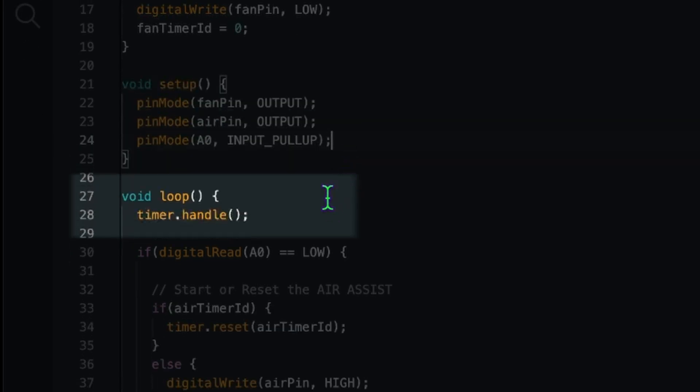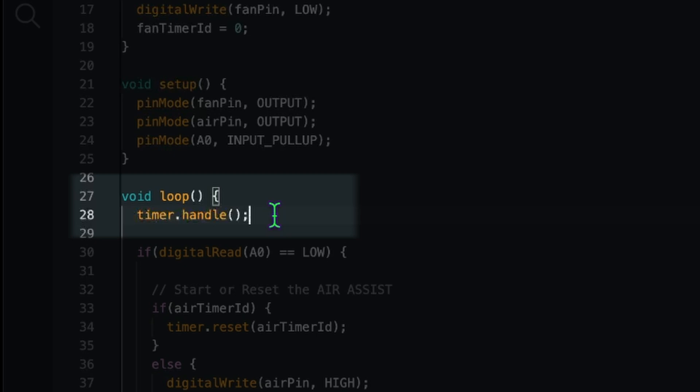One very important thing for the timer is we need to call timer.handle in the loop endlessly. That means every time that is called the timer is checking for the current time of the Arduino. And with that it is handling all the internal timing stuff.